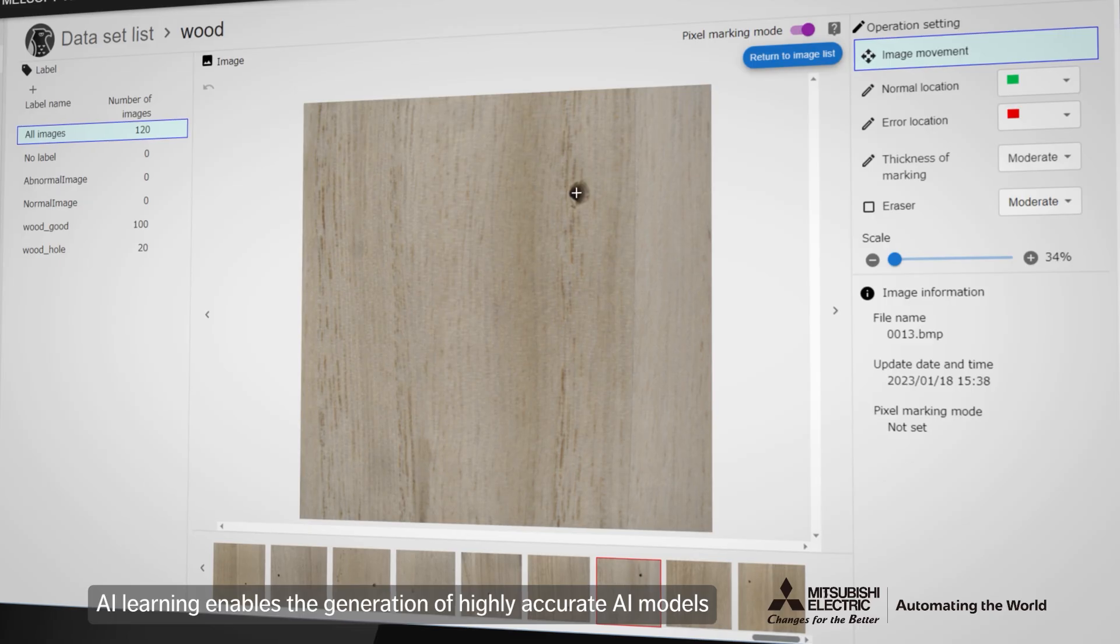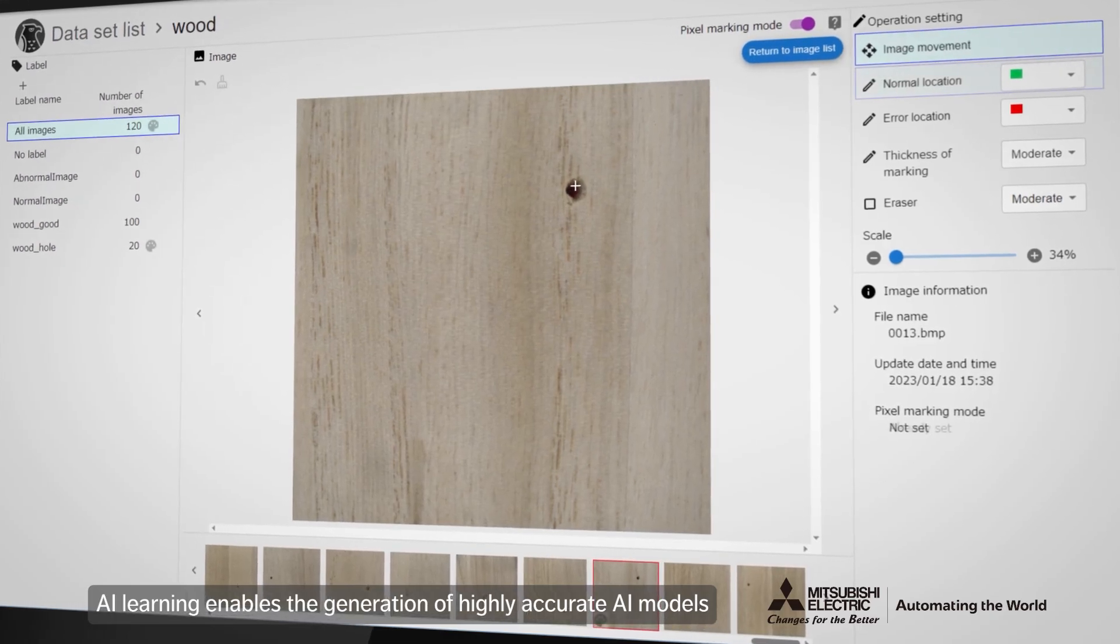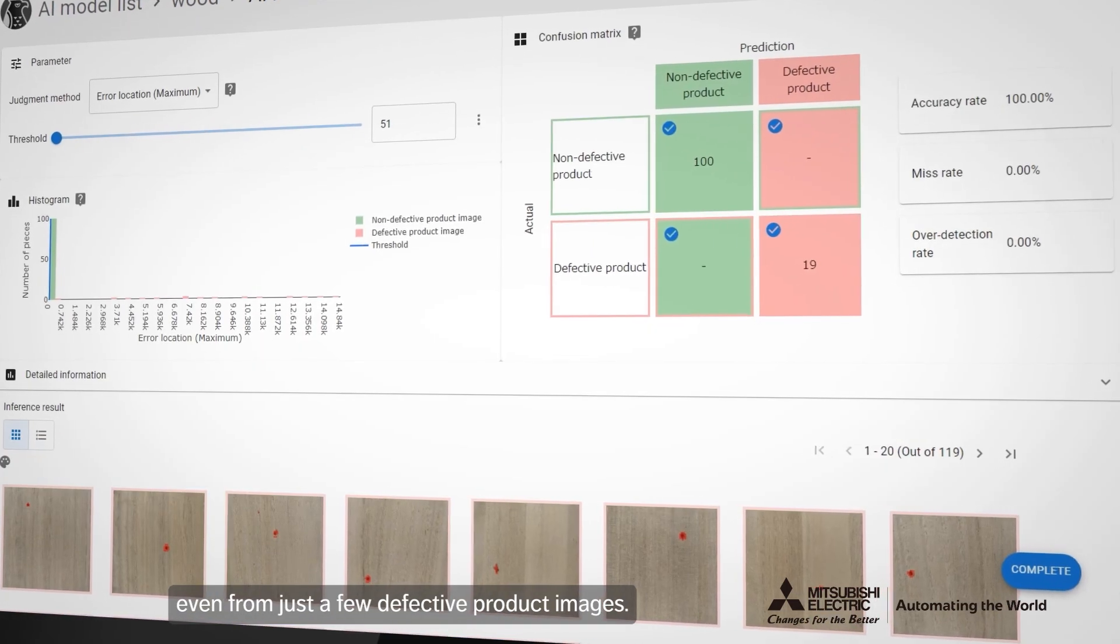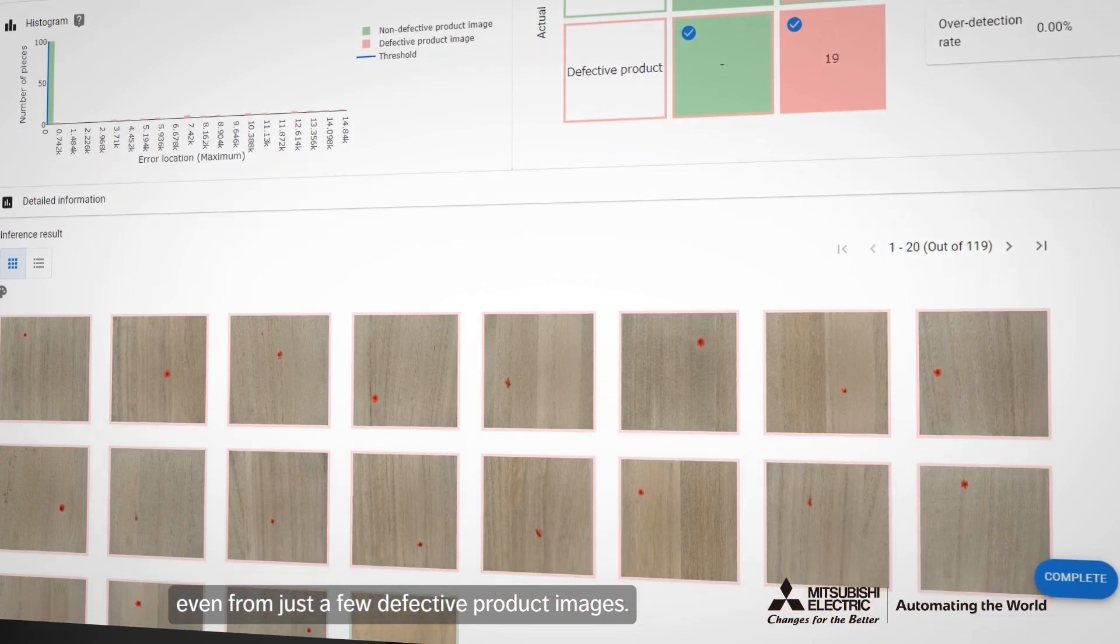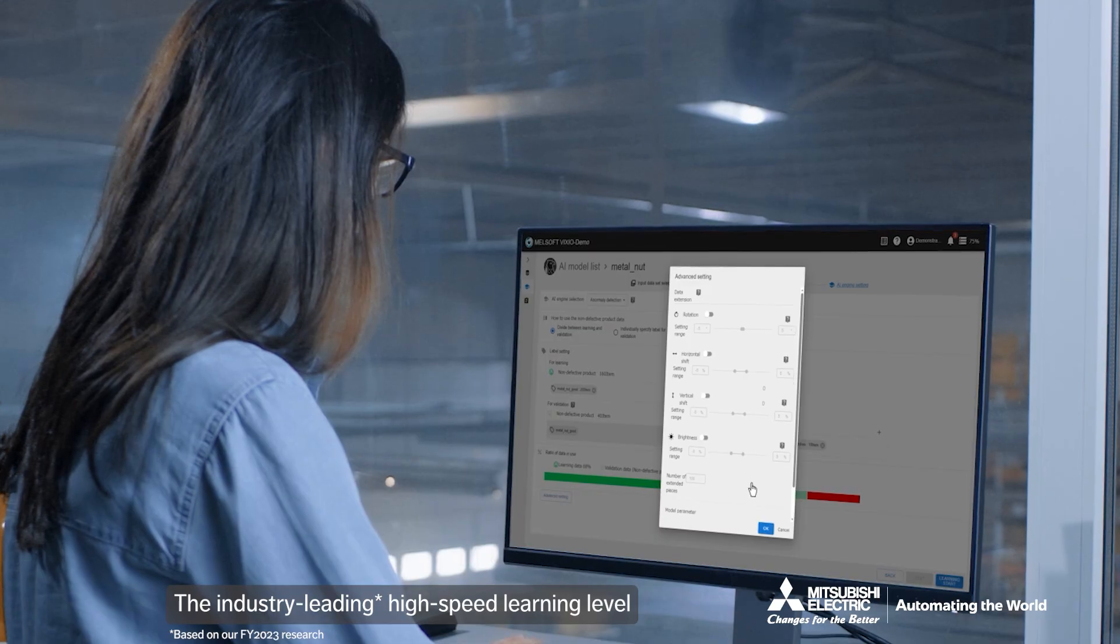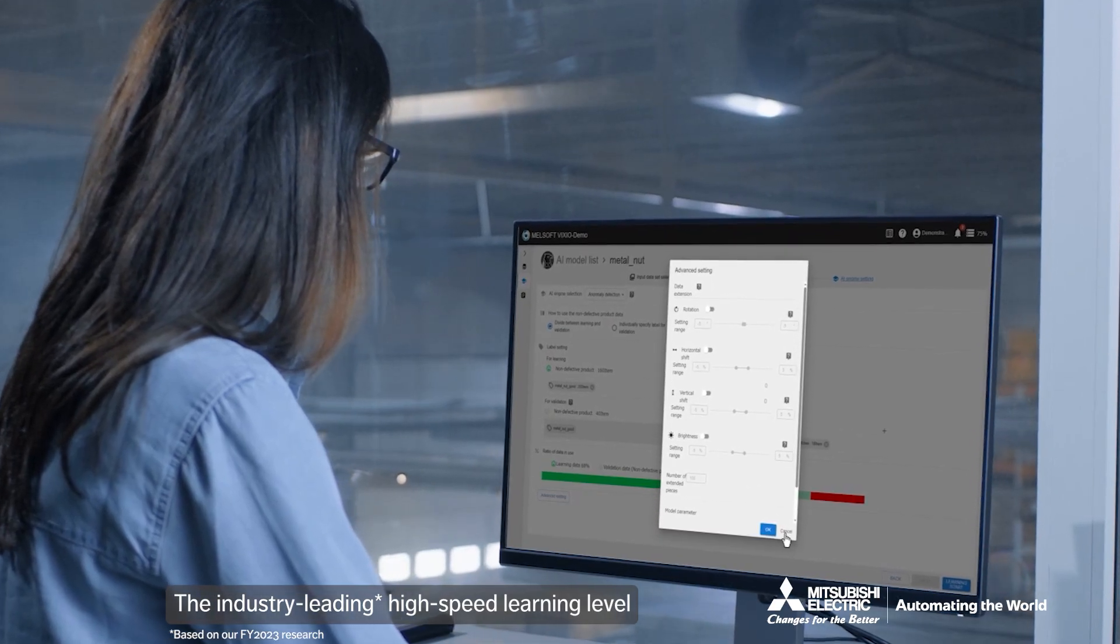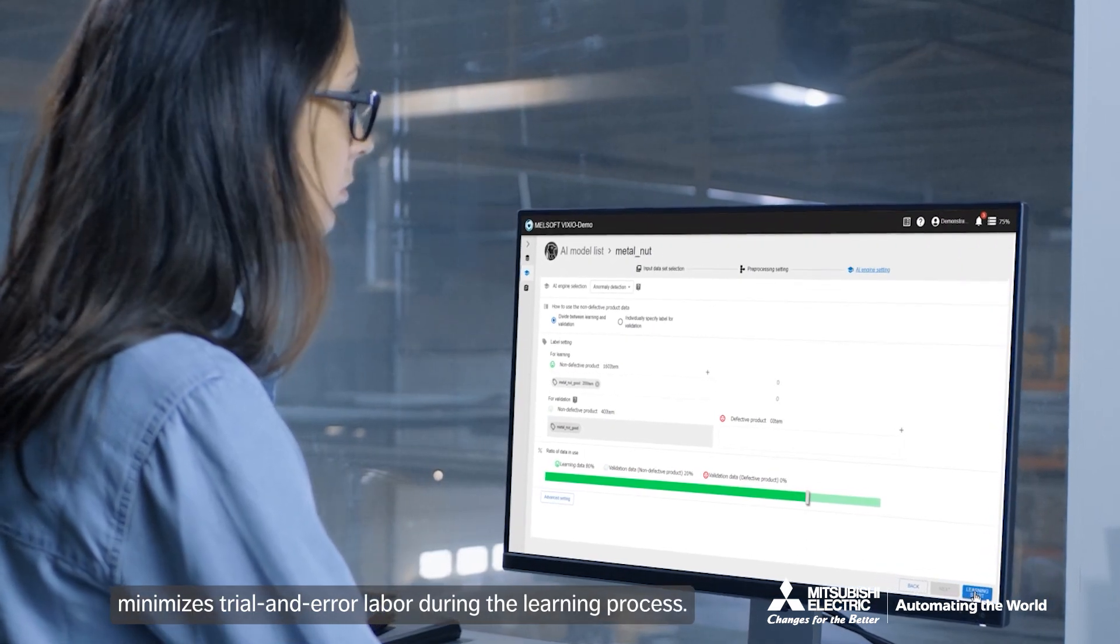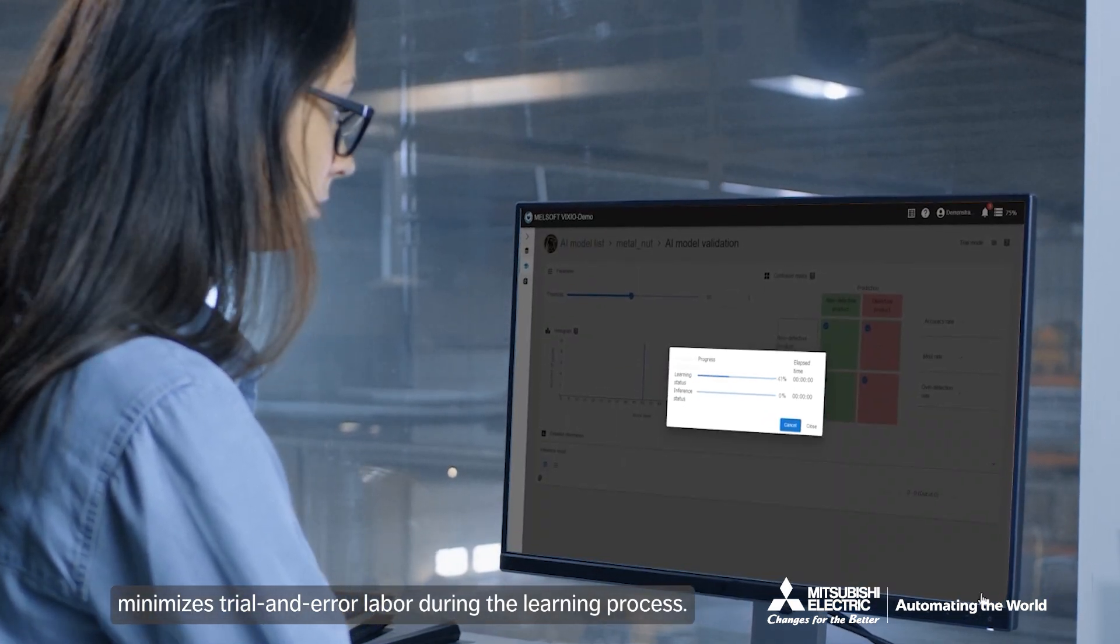AI learning enables the generation of highly accurate AI models, even from just a few defective product images. The industry-leading high-speed learning level minimizes trial and error labor during the learning process.